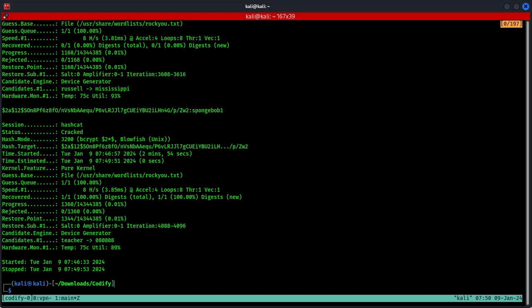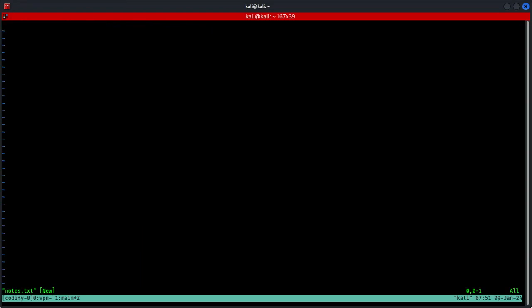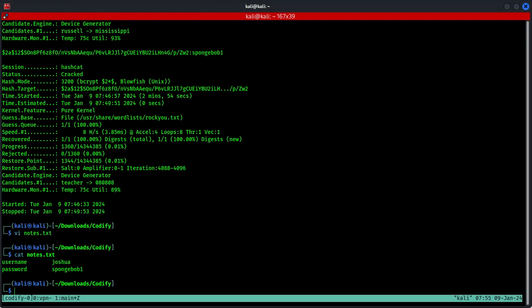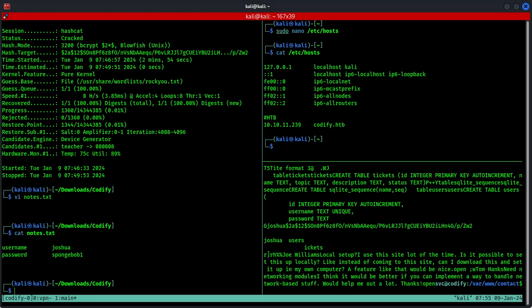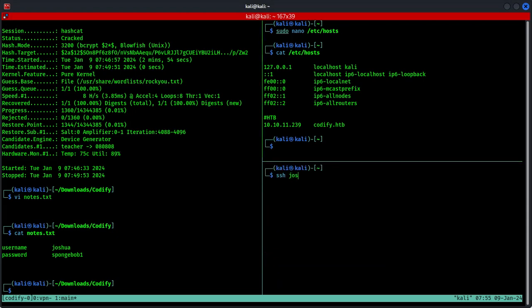I'm going to create a note and save this information. Let's call this file notes. Username is joshua, password is spongebob1. So now we will SSH into joshua, domain name is codify.htb. Password.